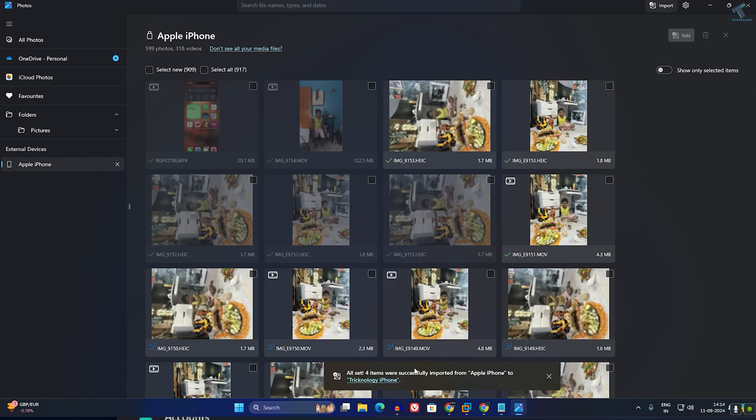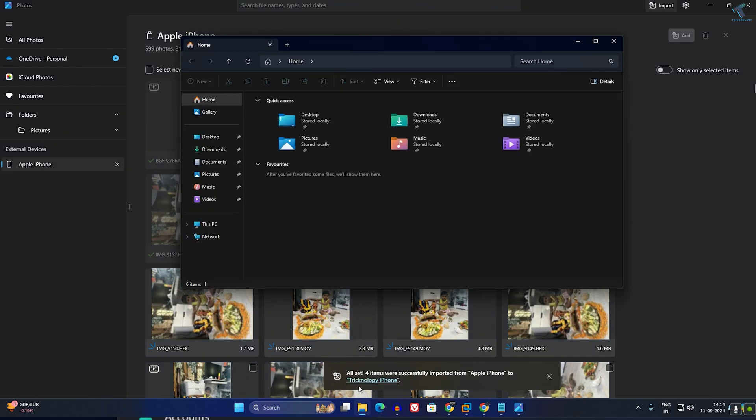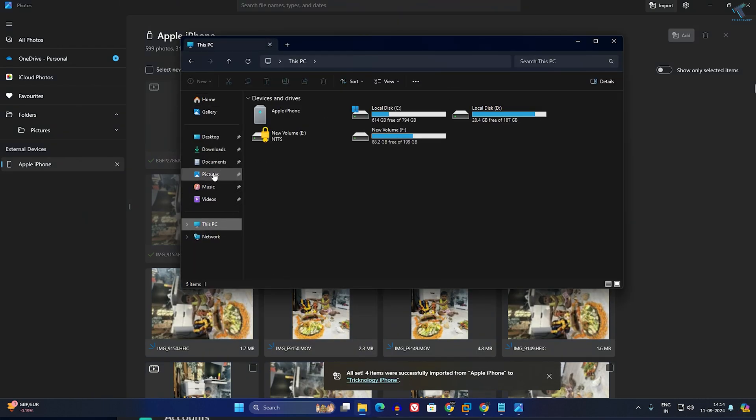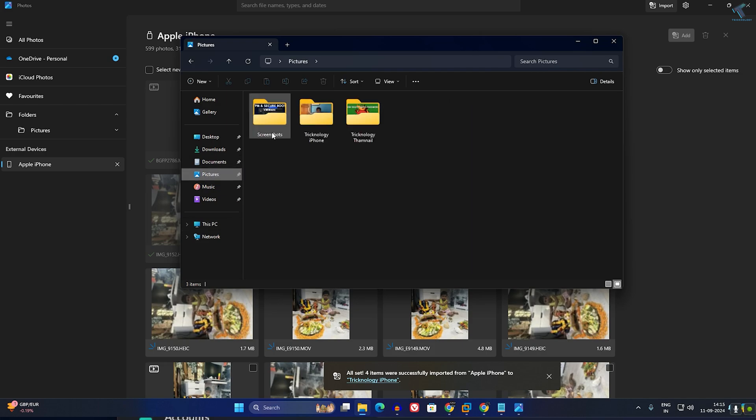After import is done, you just need to simply go to This PC, go under the Picture folder, and here you will get all your photos and videos.